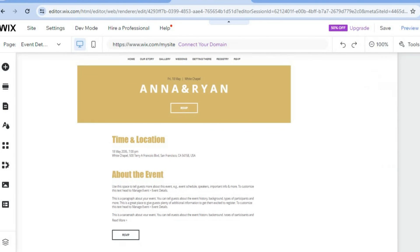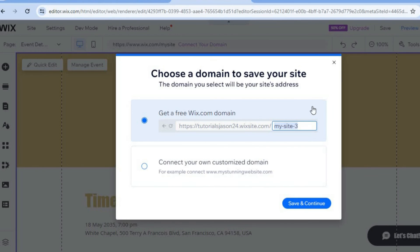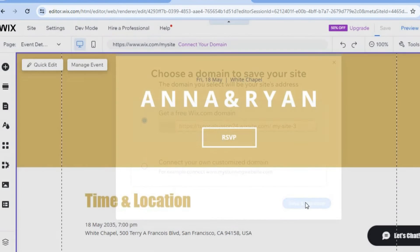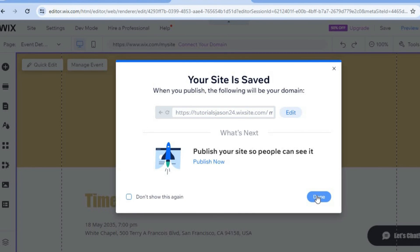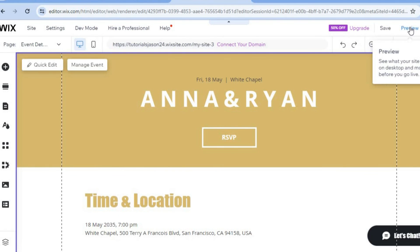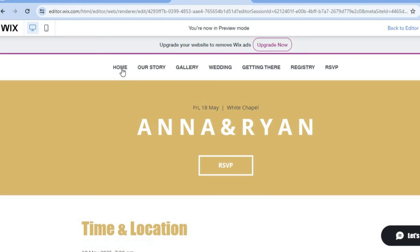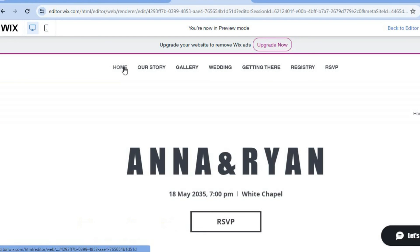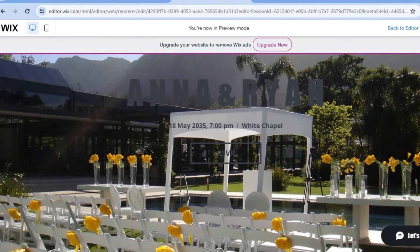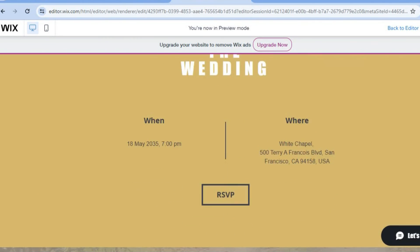Once you have made all your changes, tap on save. After it has been saved, tap on save and continue. Once saved, you can tap on publish in the top right-hand corner for your website to go live. I'm going to tap on preview so we can see how it looks — select home to be redirected to the home page. You can visit all the pages and that's it. Hope you found this tutorial helpful and informative — if you did, be sure to hit the like button and subscribe.